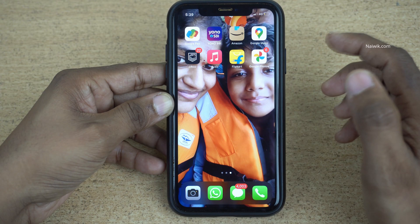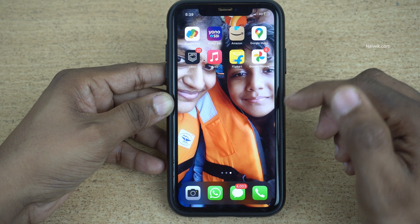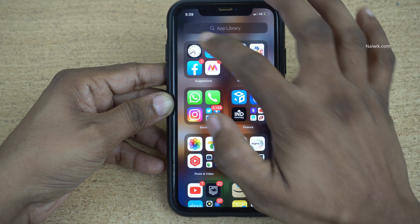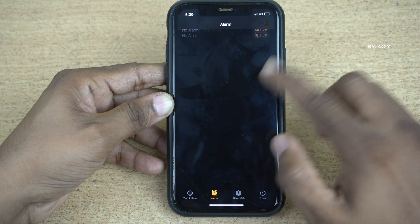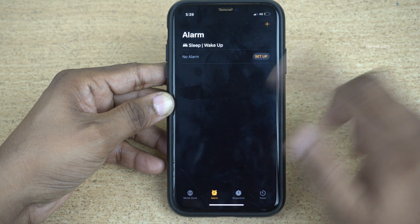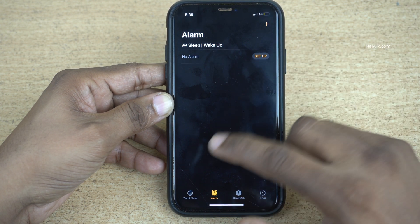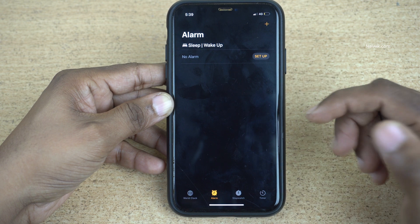Now all the alarms in the clock app are deleted. Let's open the clock app. Here you can see that previously I used to have more than seven to eight alarms, and now there is no alarm in my clock app.